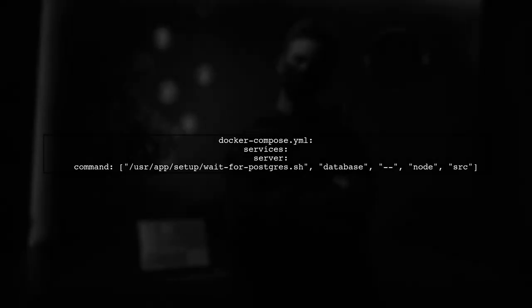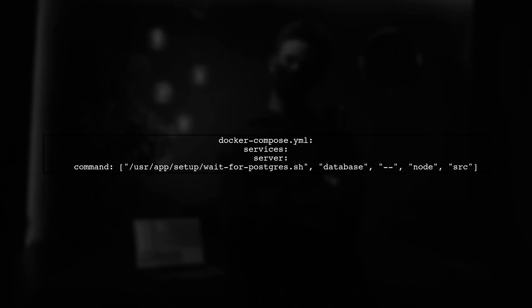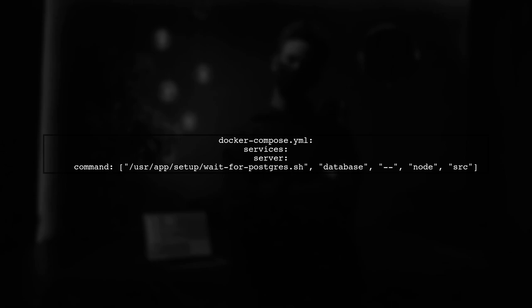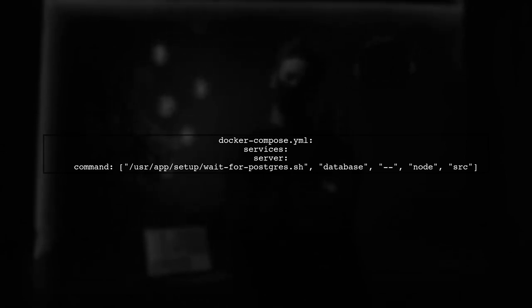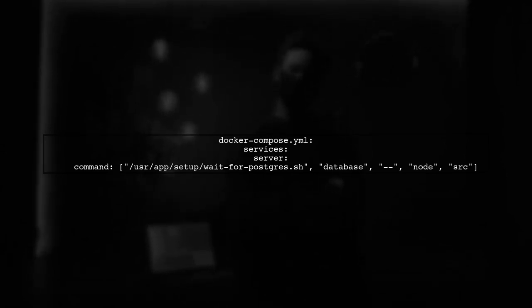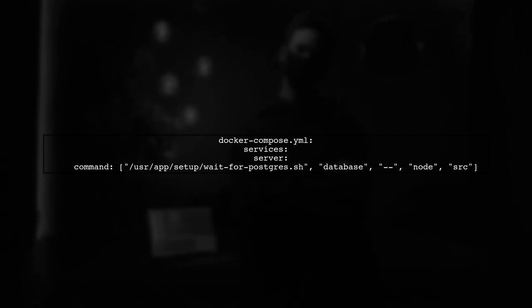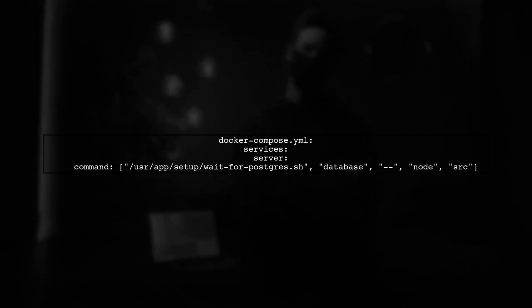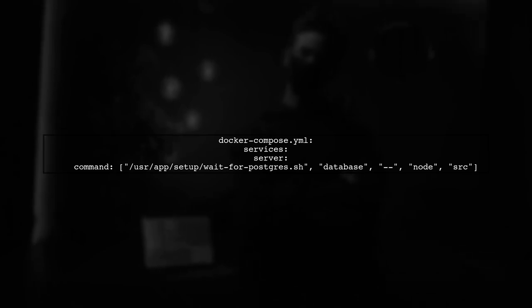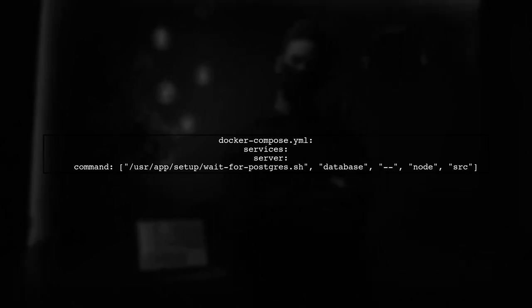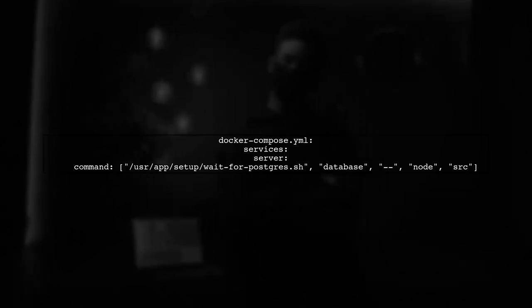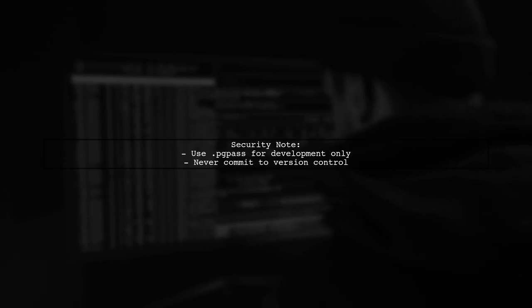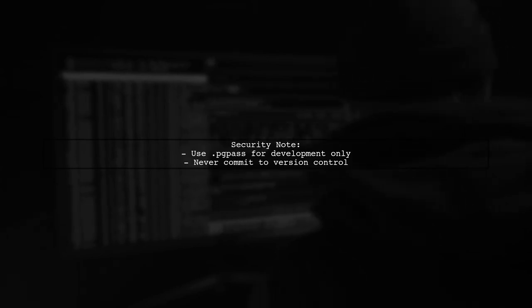Make sure your Docker Compose.yml file correctly references the PostgreSQL service and includes the wait for PostgreSQL script as a volume. This ensures your Node.js app waits for the database to be ready. Remember to handle your .pgpass file securely and avoid committing it to version control. This setup is for development purposes only.